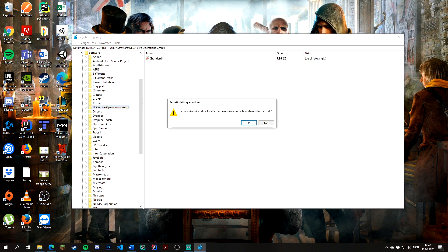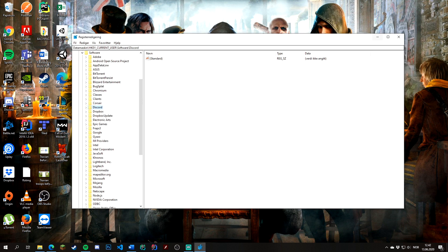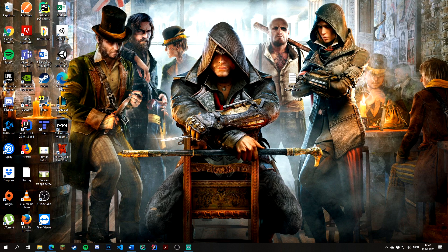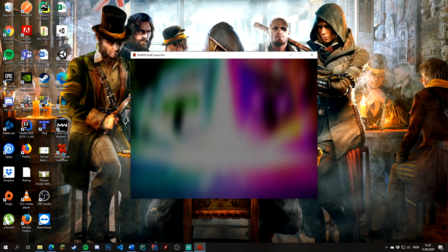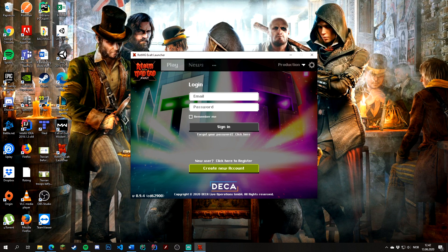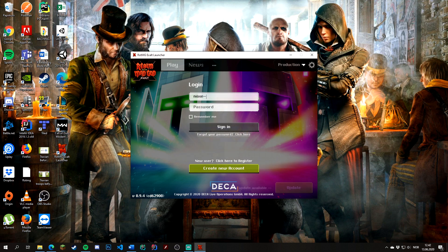Delete this and close out of the registry. When opening the launcher again, it will ask you for your login information. I will enter that real quick.